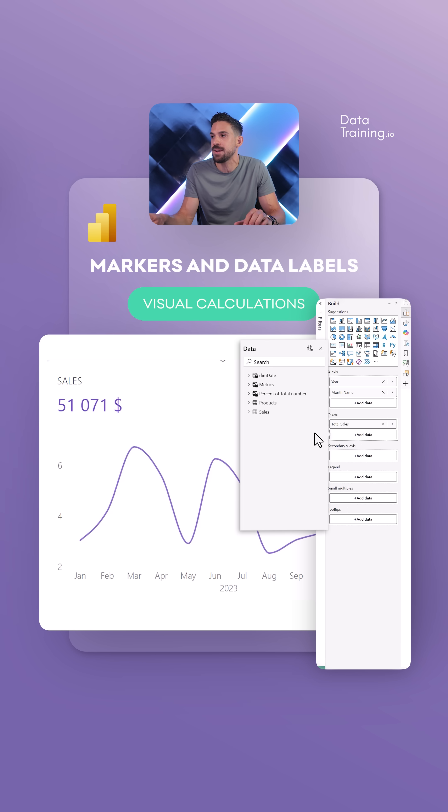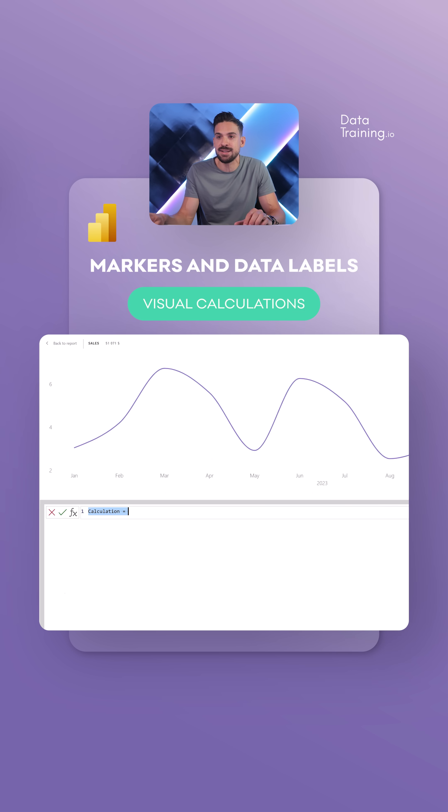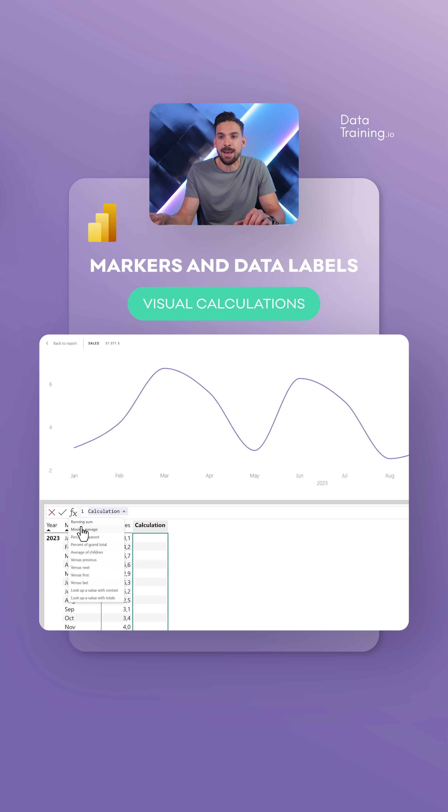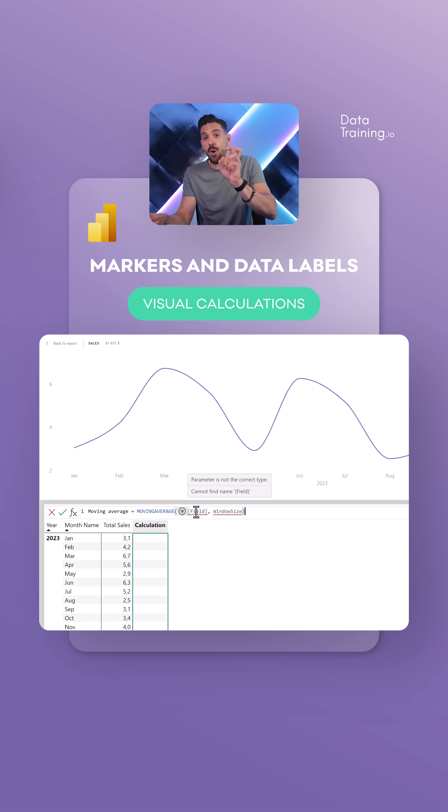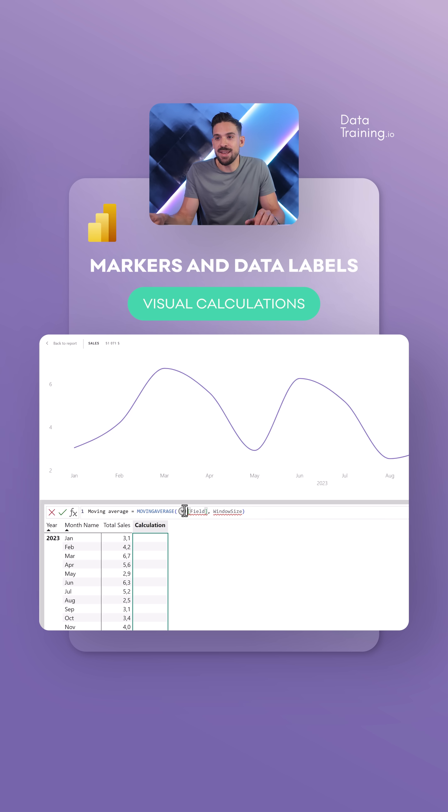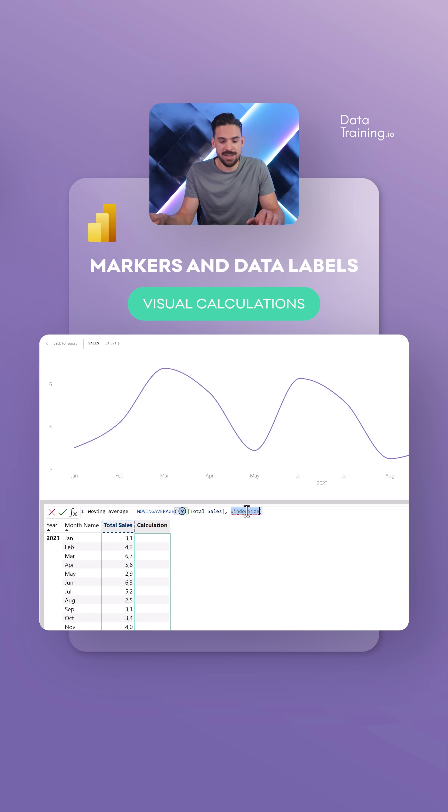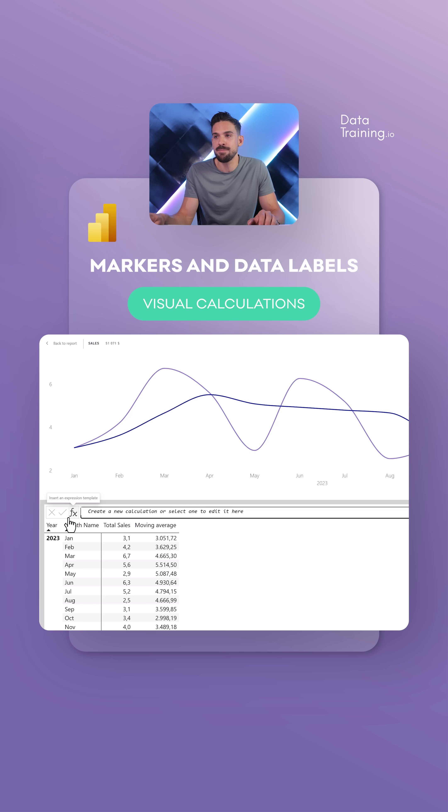We can just go over here, add a visual calculation, and you see here we also have different templates to choose from, for example moving average. Now if you compare this to writing this with a normal measure, it's quite a big difference. Here we can just pick the fields, total sales, window size three, confirm. That's it, we have a moving average.